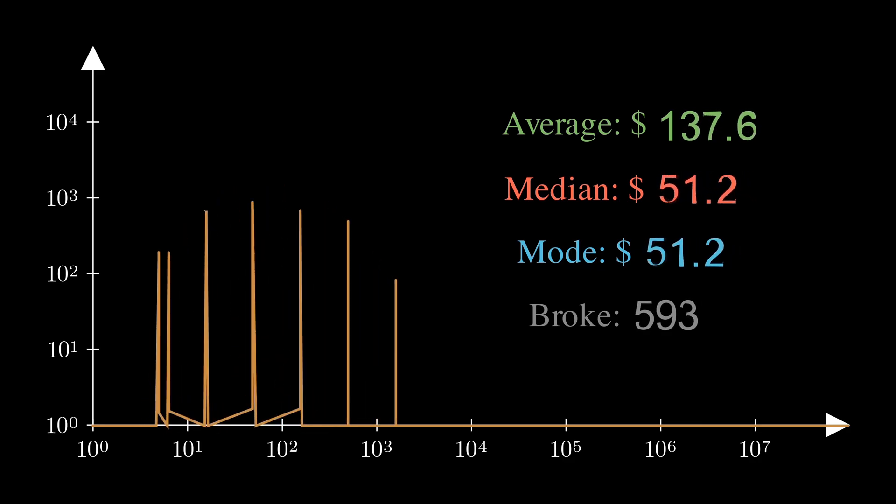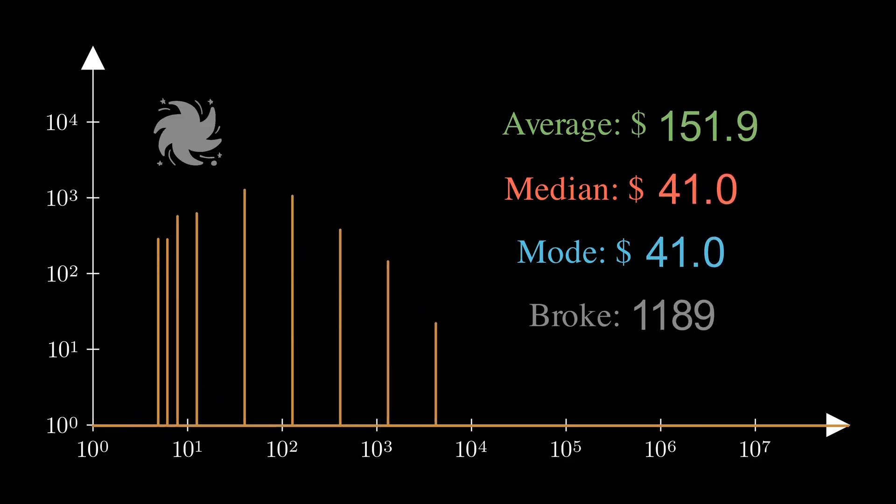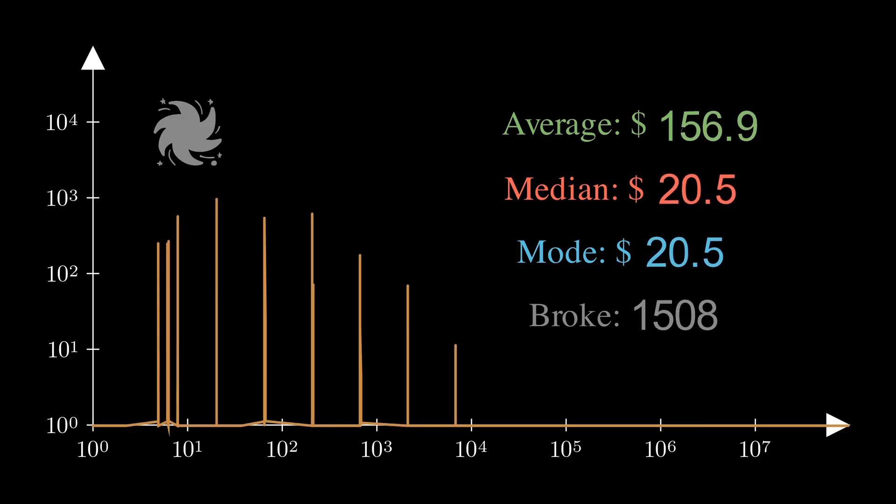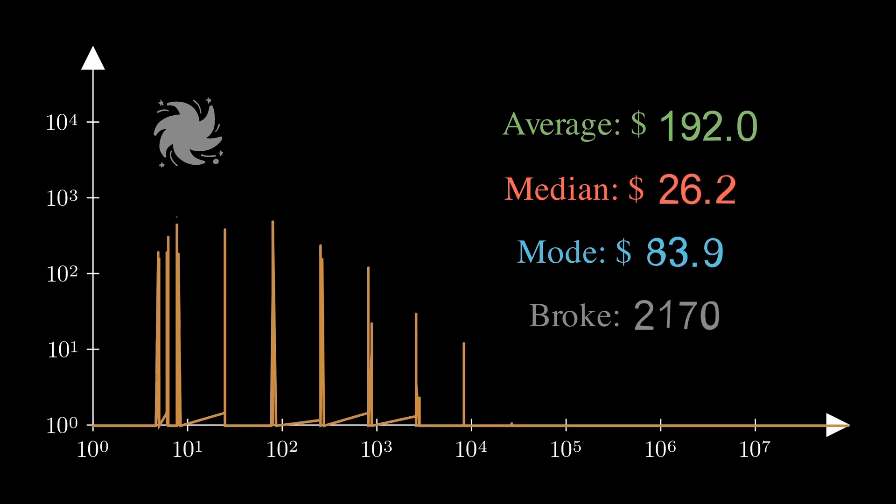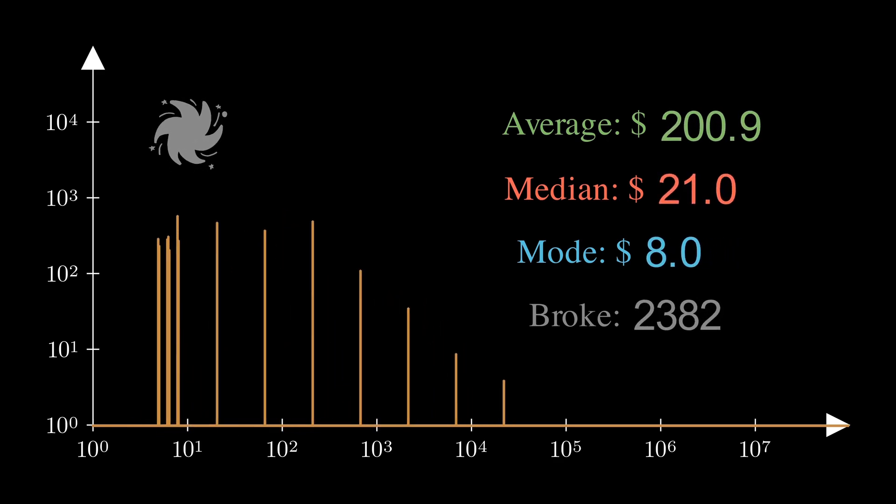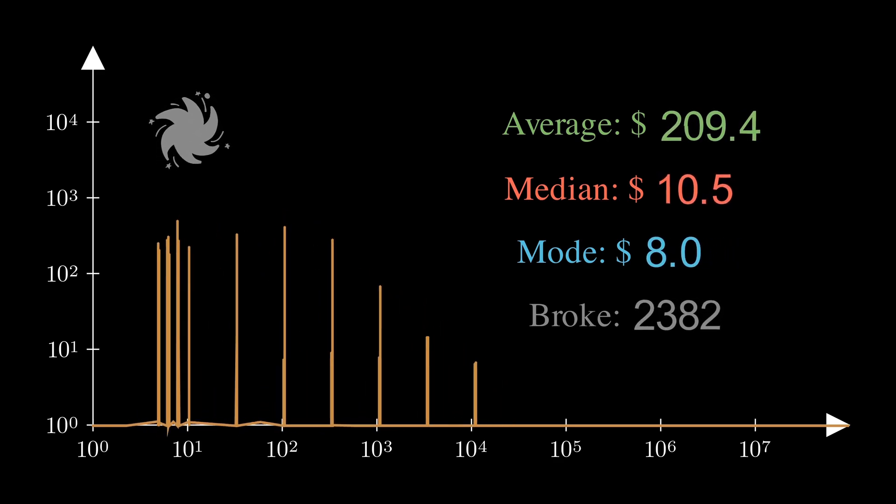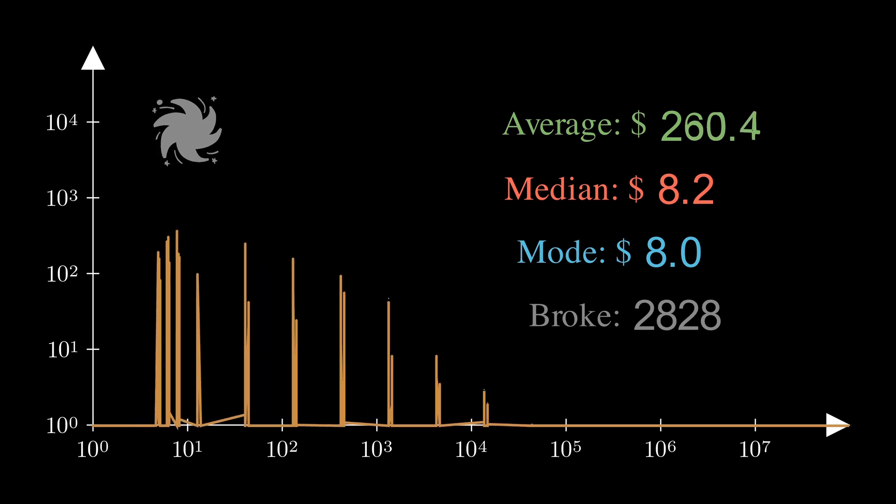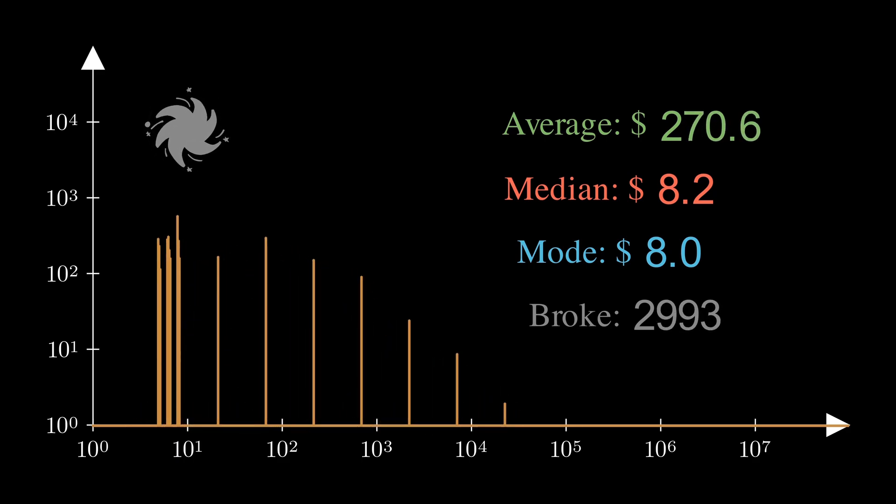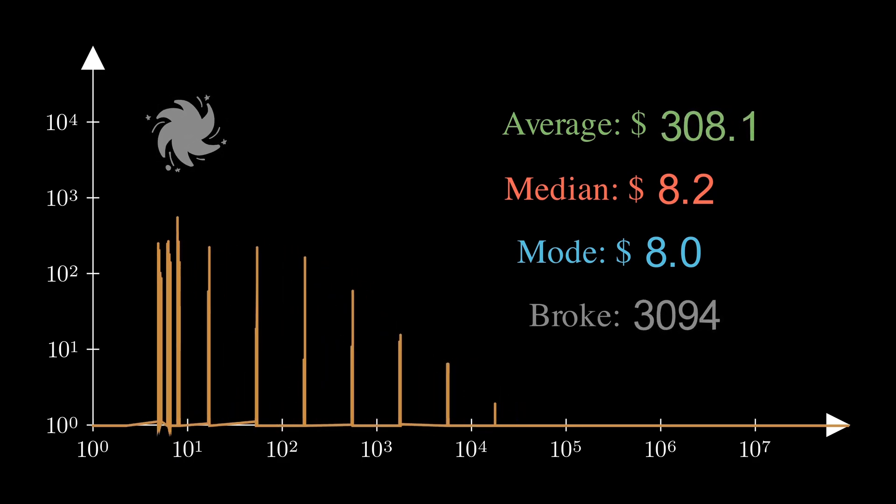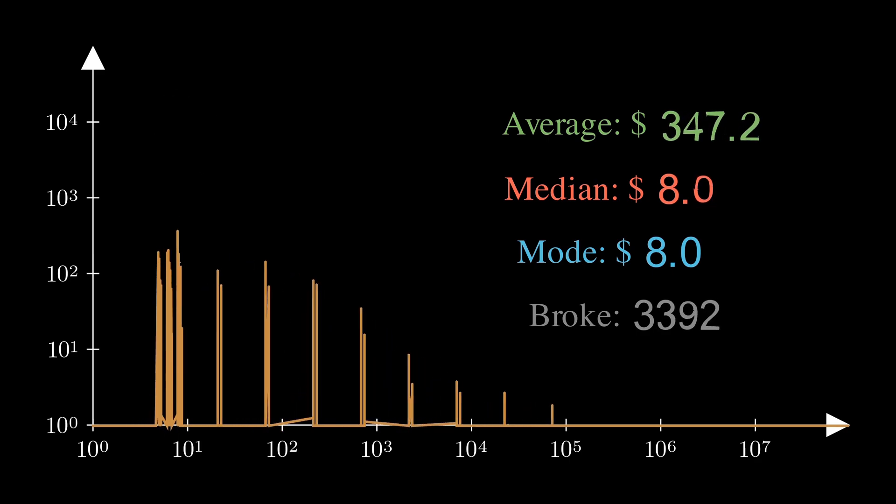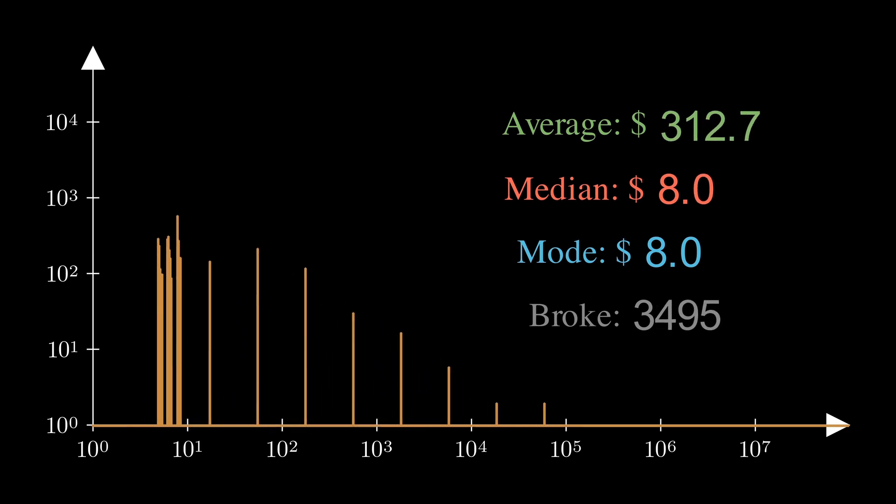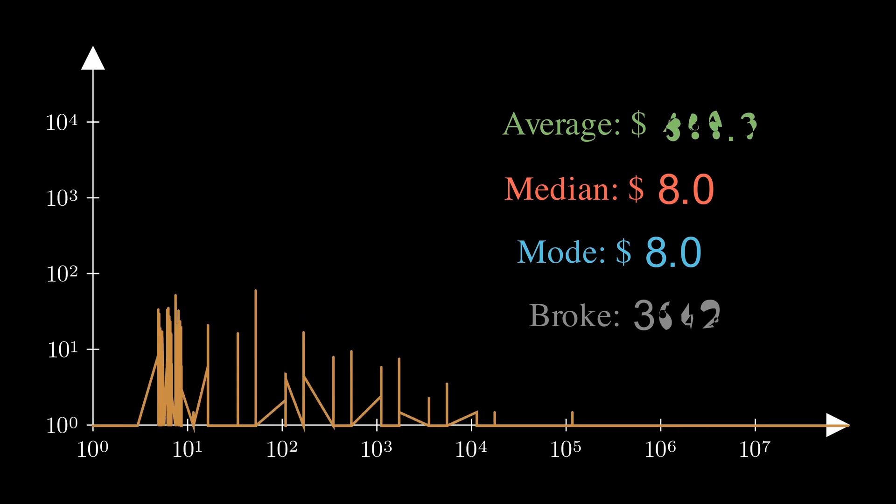The first suspicious behavior is extremely small mode. Because of the broke mechanism, once a player's wealth drops below $10, it stays there. Broke state is like a black hole absorbing players. This broke mechanism has a huge impact on the mode and median.